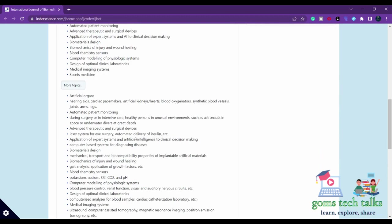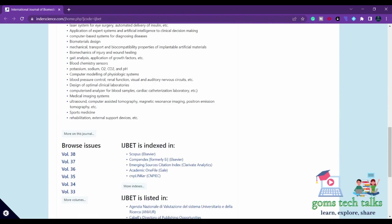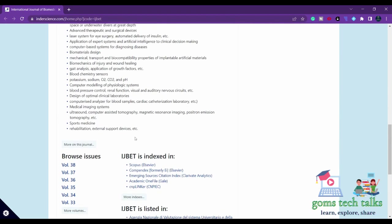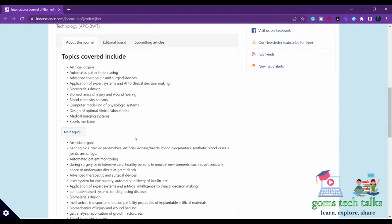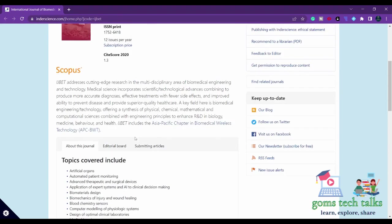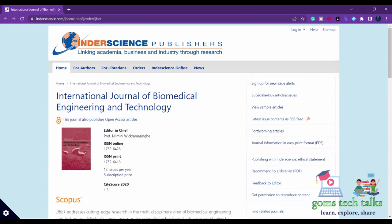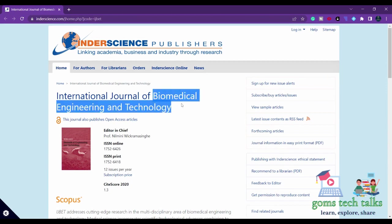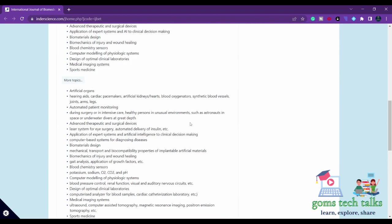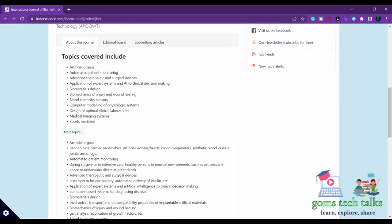Click here on 'more topics' to see what other topics are supported and under the scope. By the name itself, you can find that this is biomedical engineering and technology, so all relevant things related to biomedical and technology will be under consideration.